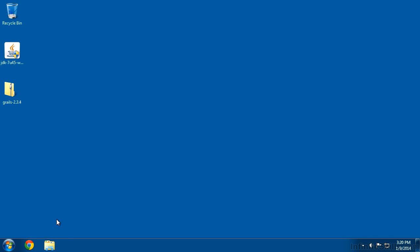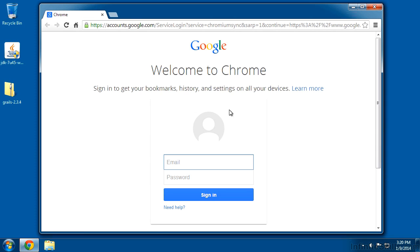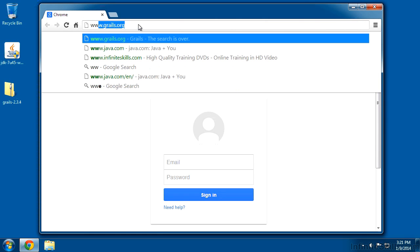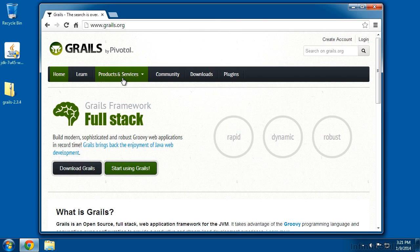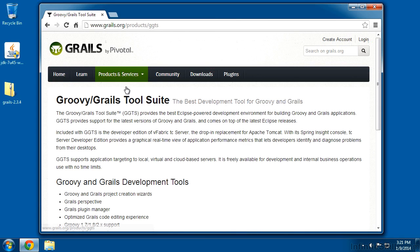You get this tool right off of the Grails website. So no matter what platform you're on, just go ahead and open up your browser and go to www.grails.org. From there, you can go to their Products and Services menu, and the first item on there is the Groovy Grails Tool Suite.